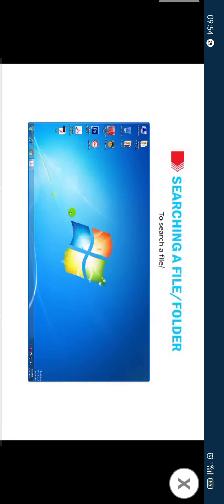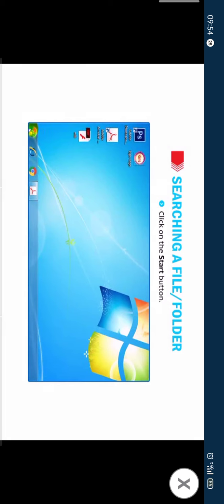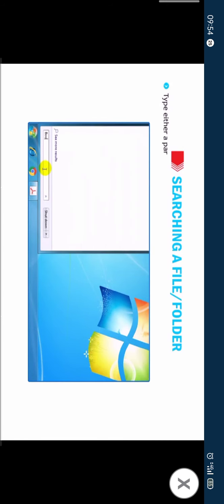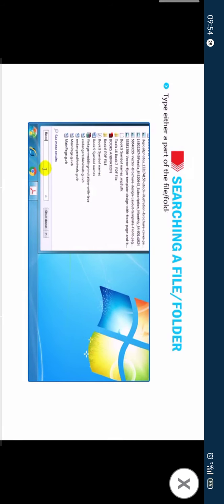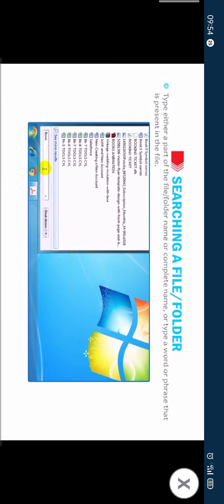To search a file or folder, click on the start button. You will find the search box located at the bottom of the left pane. Type either a part of the file or folder name or complete name or type a word or phrase that is present in the file.